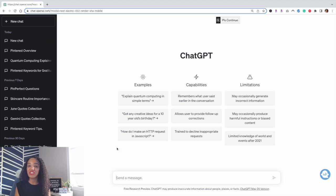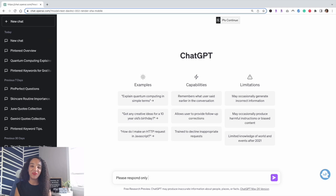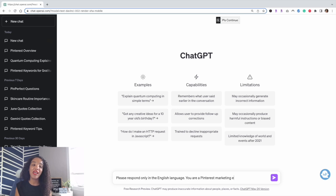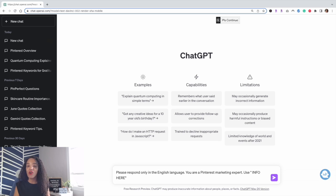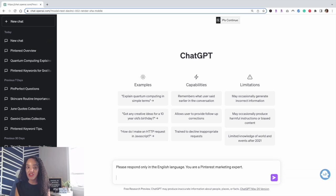When getting started, you're going to start a new chat. For priming, say: 'Please respond only in the English language' — and tell ChatGPT 'you are a Pinterest marketing expert.' Always make sure to include quotation marks with any information you're providing. You can also use shift+enter to enter information on a new line and it provides the same responses.